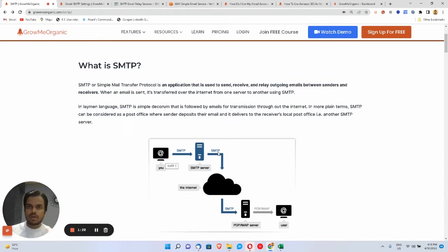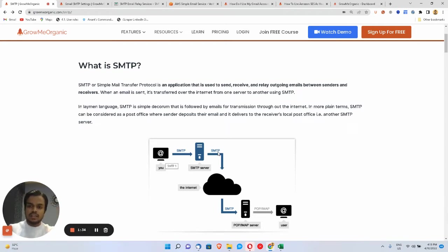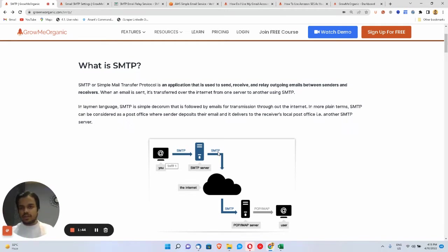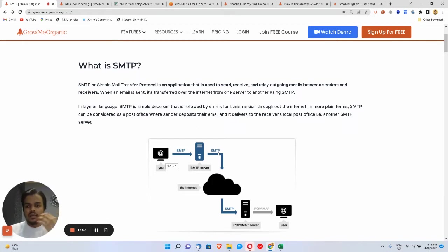Even if you've got hosting from a company and you're able to send emails using that hosting company, they've given you a different SMTP server in order to send those emails. So an SMTP server and a hosting server are completely different things. An SMTP server runs on port 25.